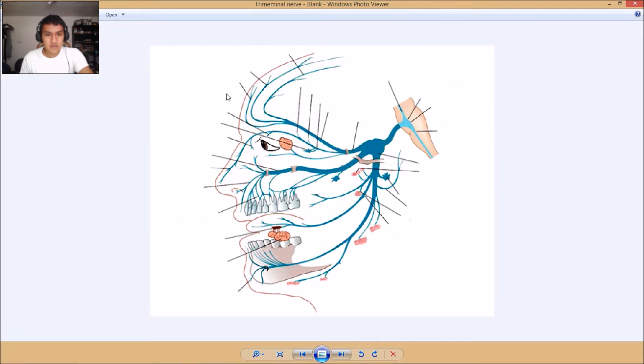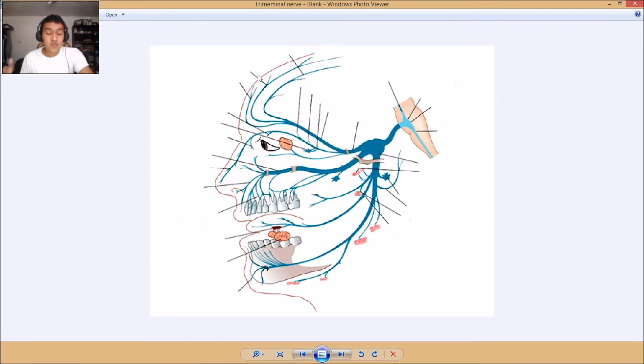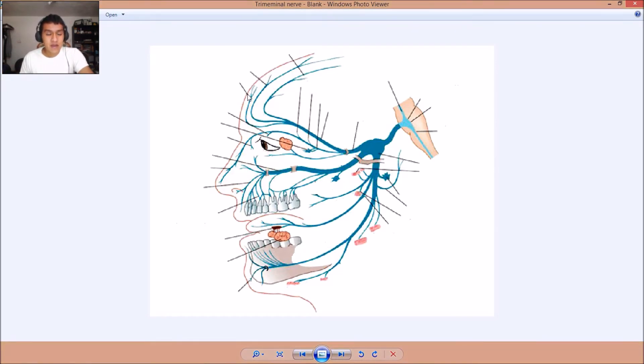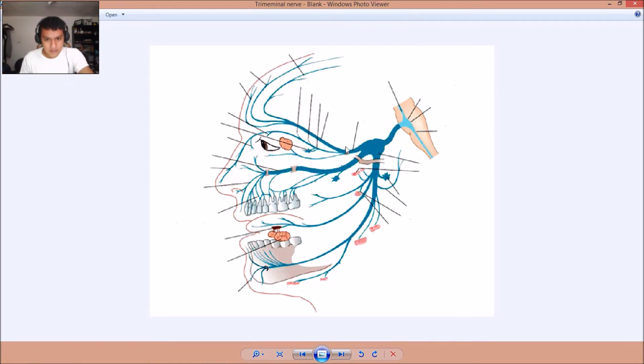All right, then we're starting from right here. Here we have the supraorbital nerve, the frontal branch of frontal nerve. And right here we have the supratrochlear nerve. Let's go on to the next one.